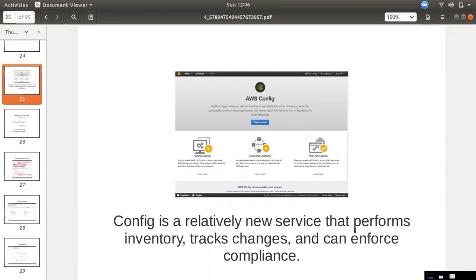What is AWS Config? In AWS, we have resources like EC2, VPC, Security Group, and Elastic IP. We need to track changes to these resources.